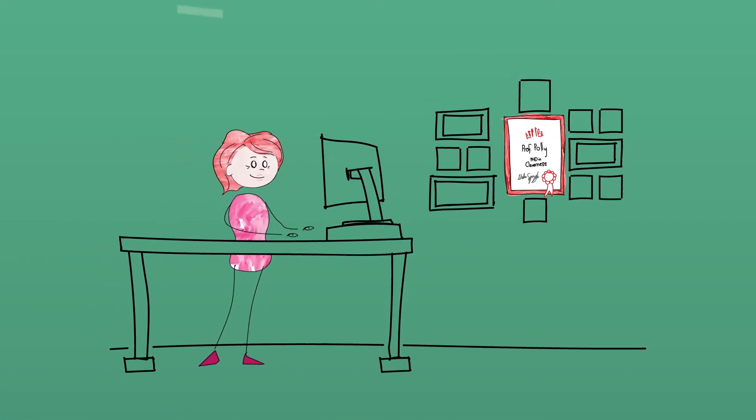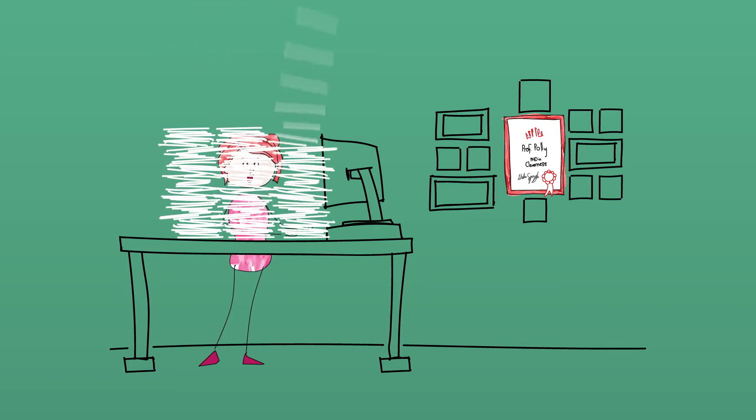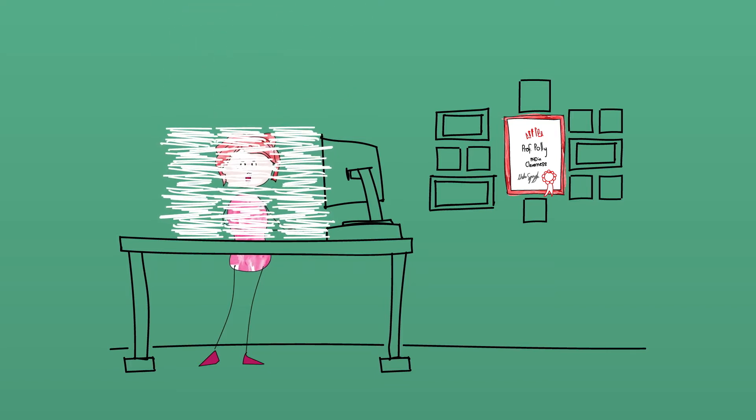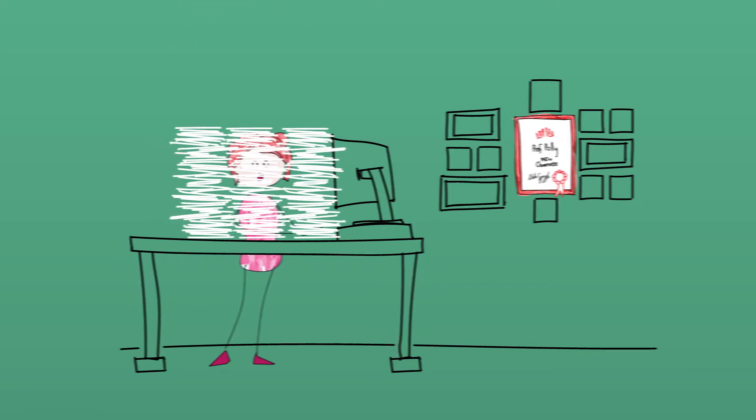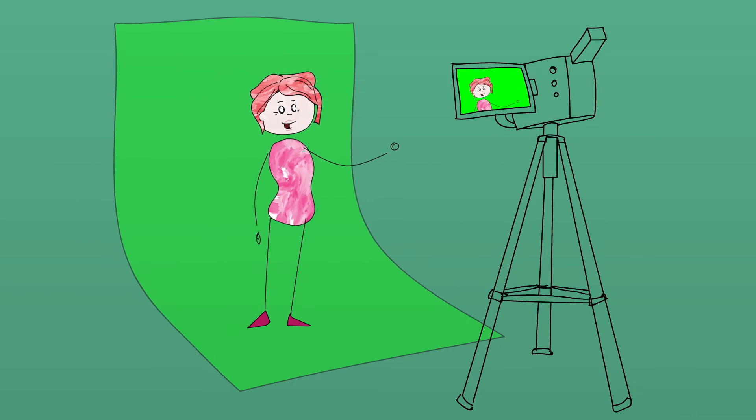She's written numerous reports, impact statements and articles about it. But instead of writing a paper, this time she's thinking about making a video.